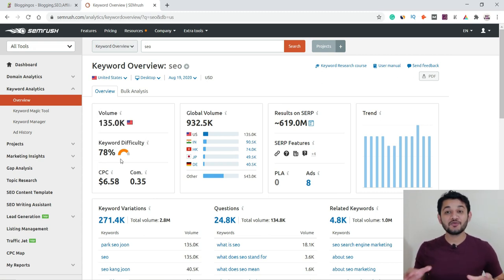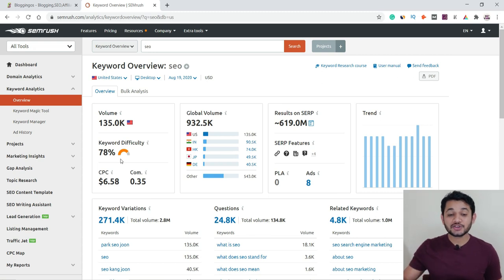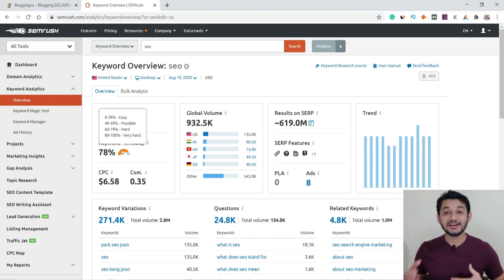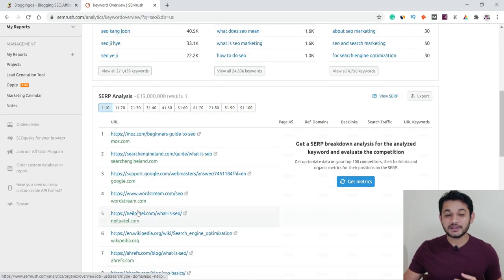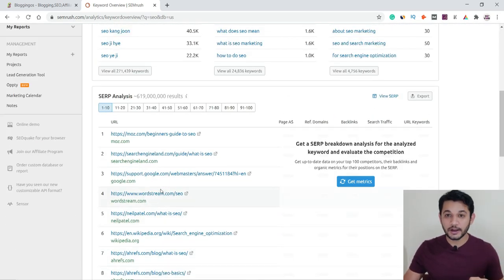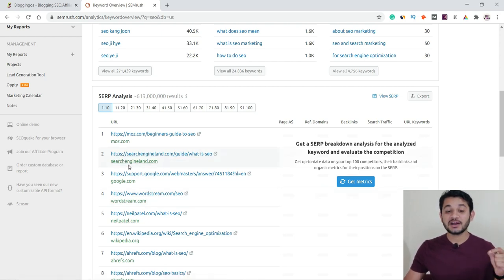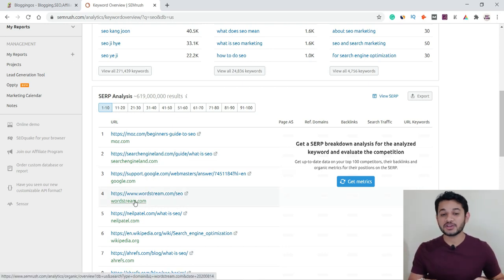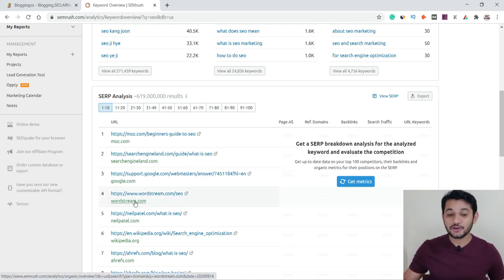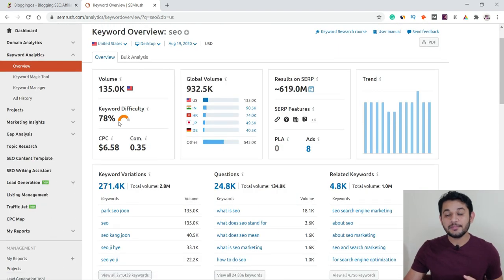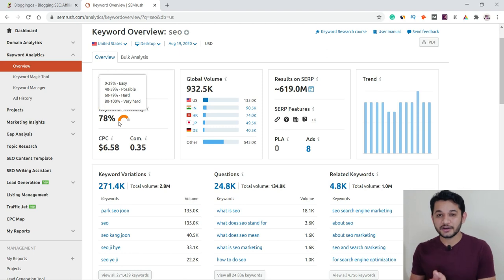This is the key criteria for which we are using SEMrush — the tool performs analysis of all the top 10 ranking pages. If you scroll down, you can see the 10 pages actually ranking in Google. Important ranking sites include Moz, Search Engine Land, and Wordstream. These are very powerful websites, so obviously the competition for this keyword will be very high, rated on a scale of 1 to 100.